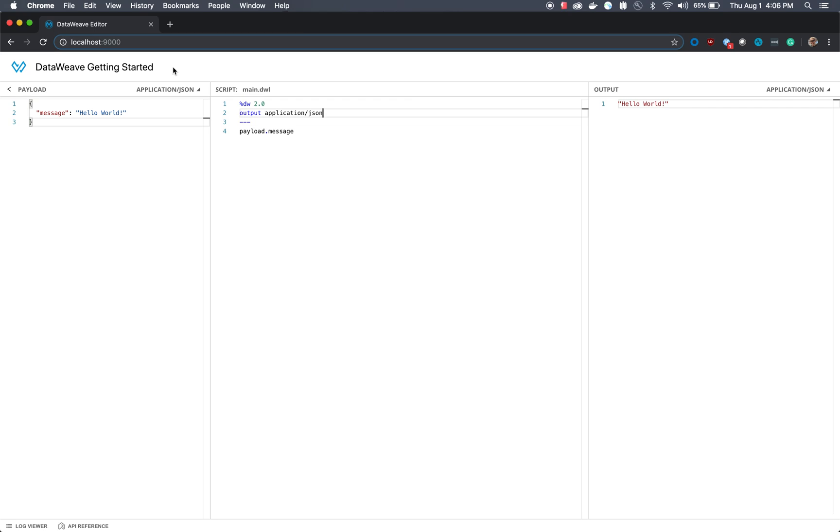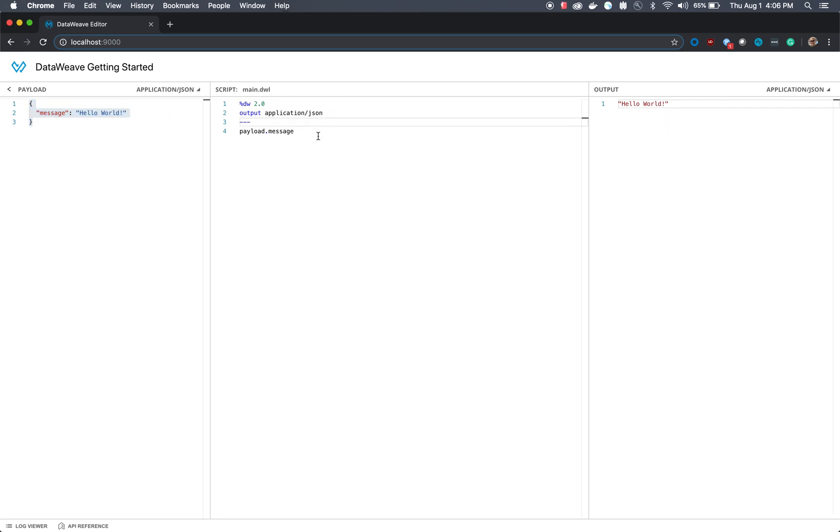DataWeave is broken up into a few different parts. The whole point of DataWeave is to basically take one piece of data, also known as a payload, and essentially grab that data, do some modifications to it and some transformations, and then output that data in the format that you would like.